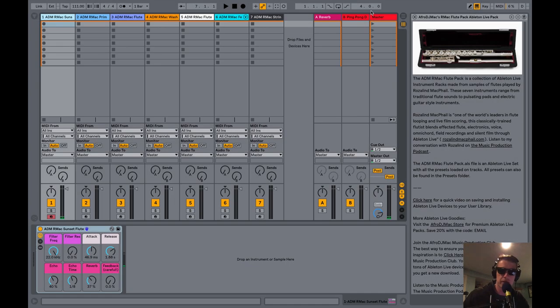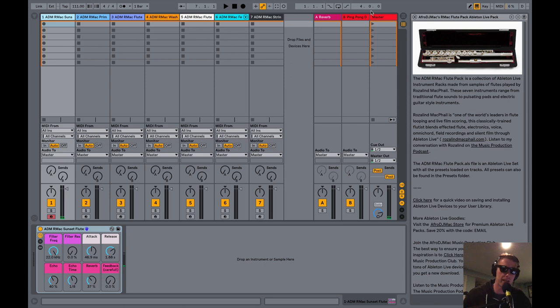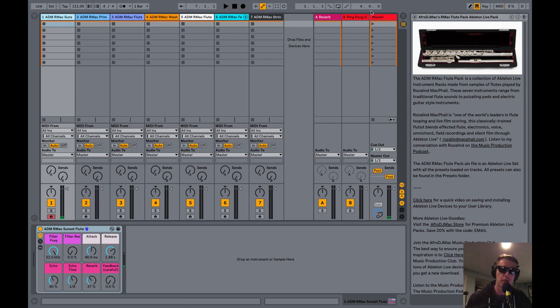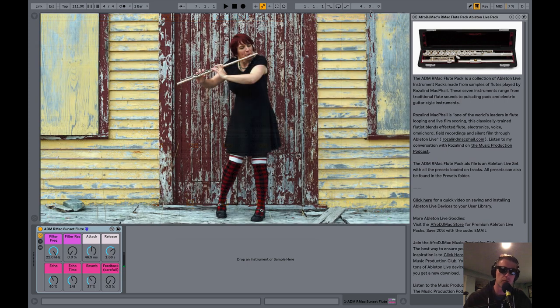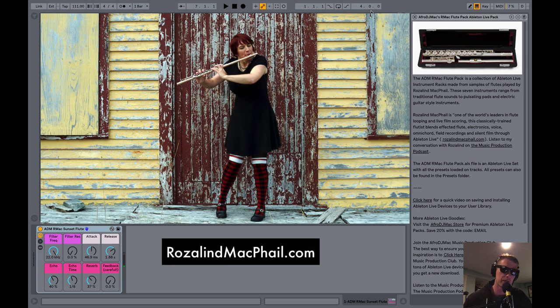How's it going everybody, thanks for watching. This is Afro DJ Mac with a brand new free Ableton Live pack. I got a whole collection of Ableton Live packs. This is the 168th one. It is called the R Mac Flute Pack and this is a collection of flute-based instruments from the flute player flute looper Rosalind McFail.